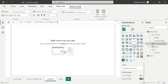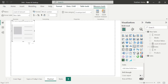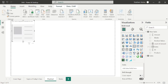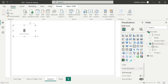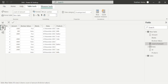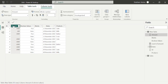I'll take a card visual, resize it, and drag and drop this measure into the card visual. Now going back to the data view — under this column we have two blank values. The COUNT function does not include blank values when the data type is integer. That's why our result is 8.